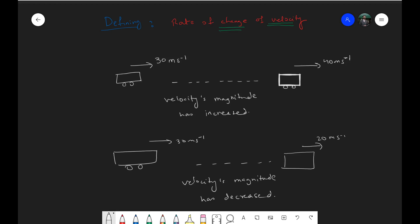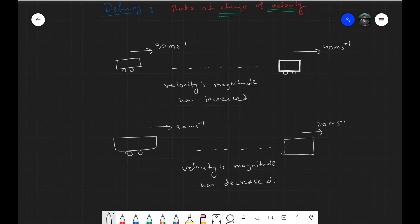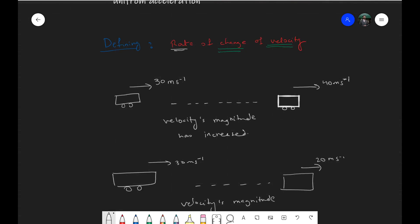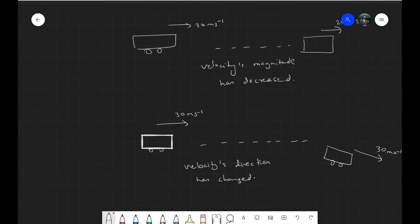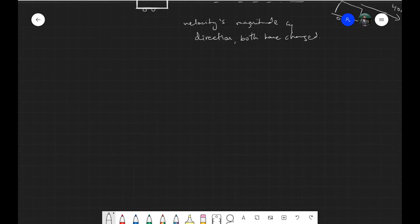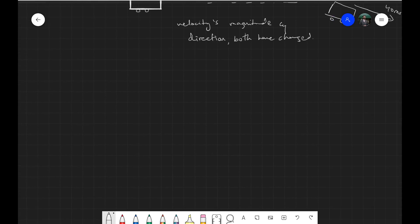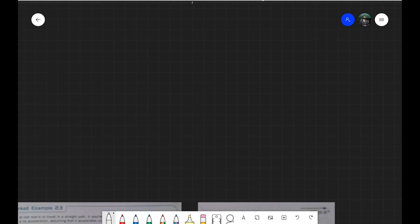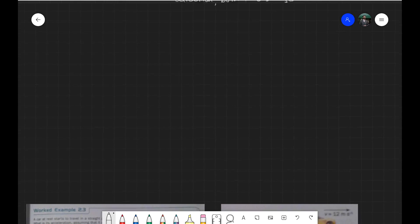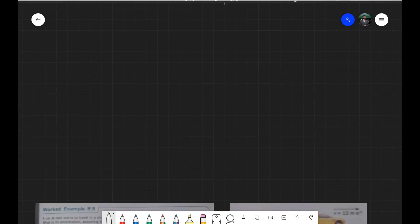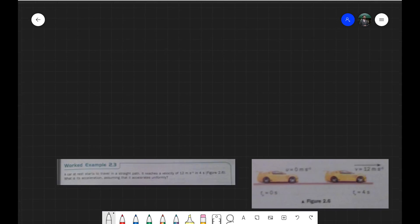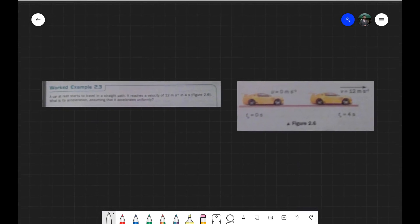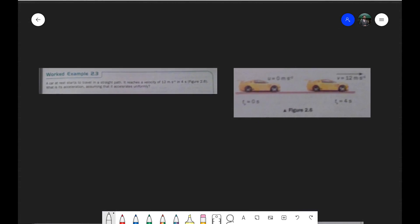Since it's not just about calculating the change of velocity but the rate of change, the rate of change is actually just dividing the change of velocity by time. To understand this we can do two examples, and with the help of those examples we can understand what acceleration actually is.